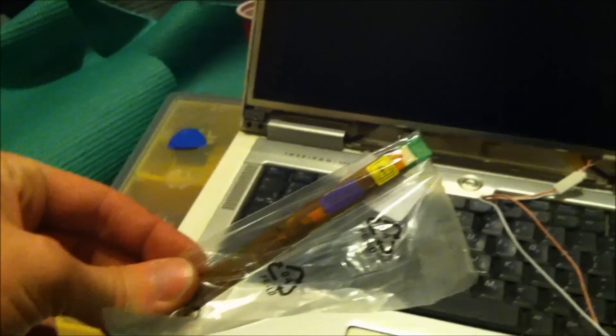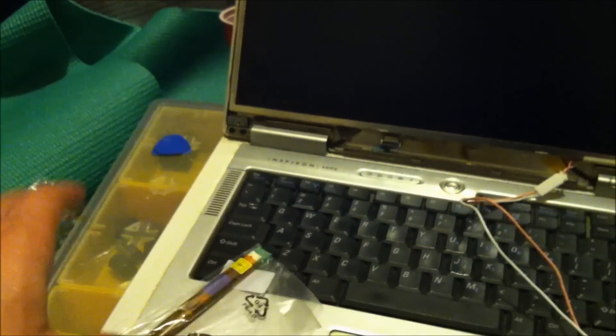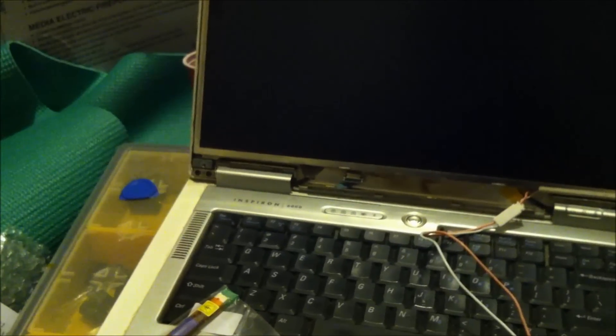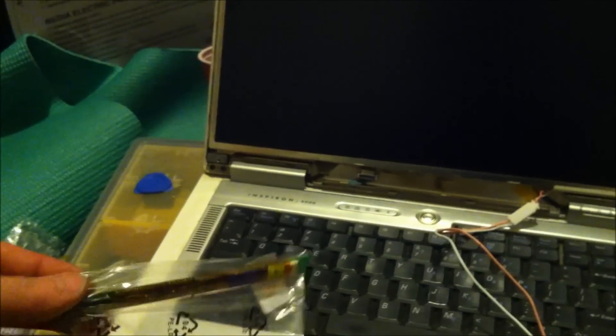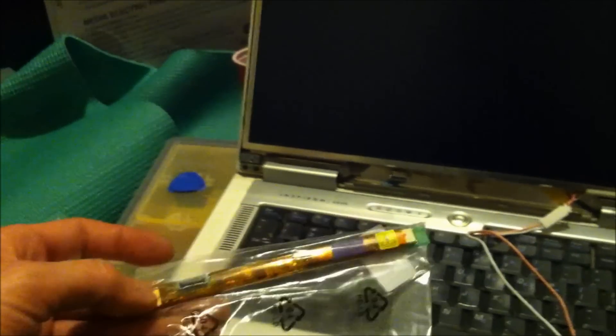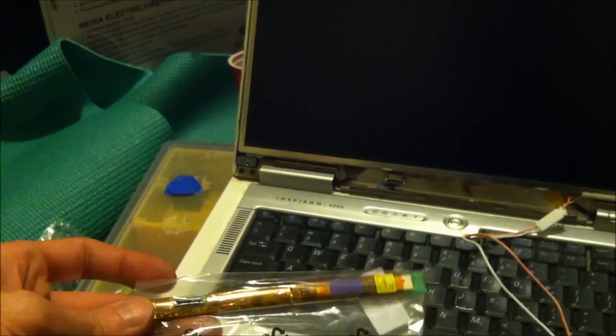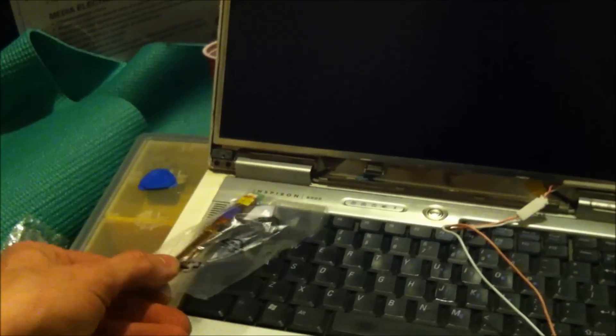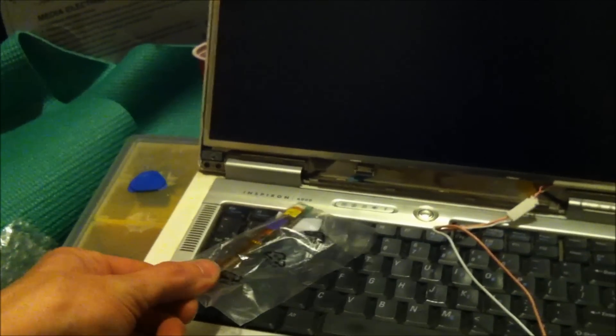So I'll install this board and that'll be it. That's how you change the inverter board for the Dell Inspiron 6000. Thanks for watching, I'll see you next time.